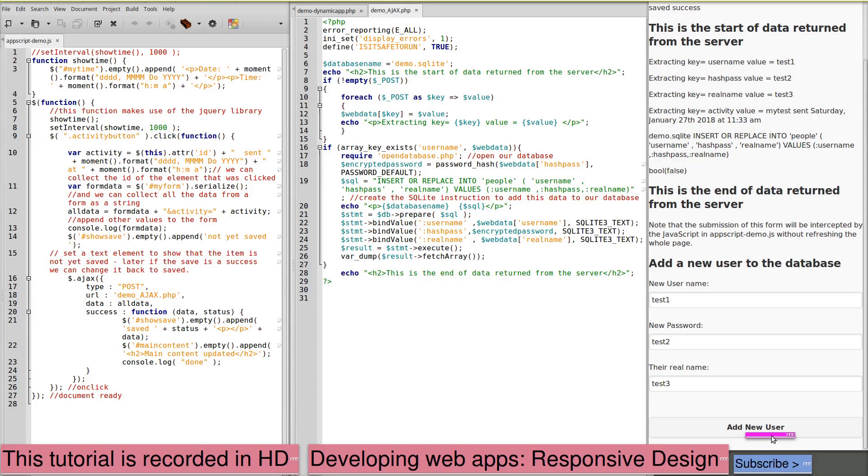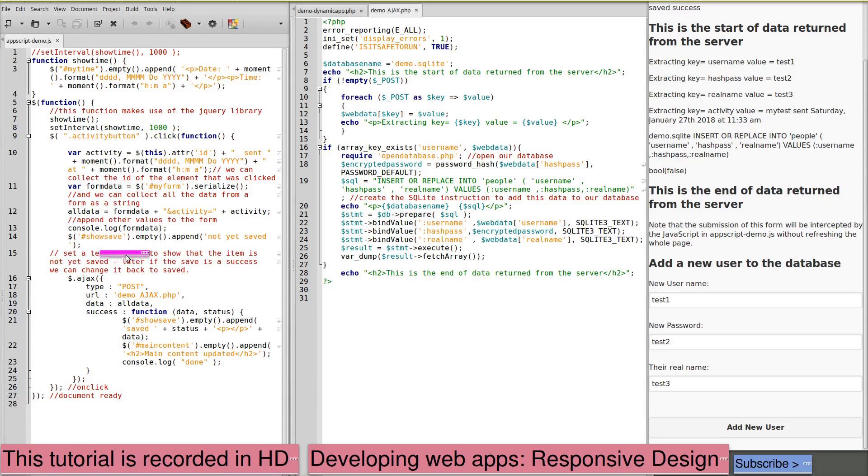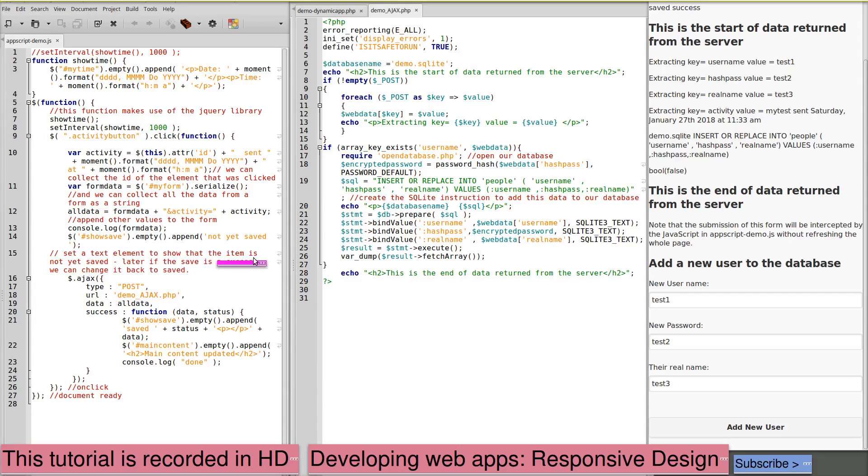When we click the button add new user, this calls our JavaScript function. And this results in an Ajax call to this script on the server. We're now looking at this demo ajax.php.